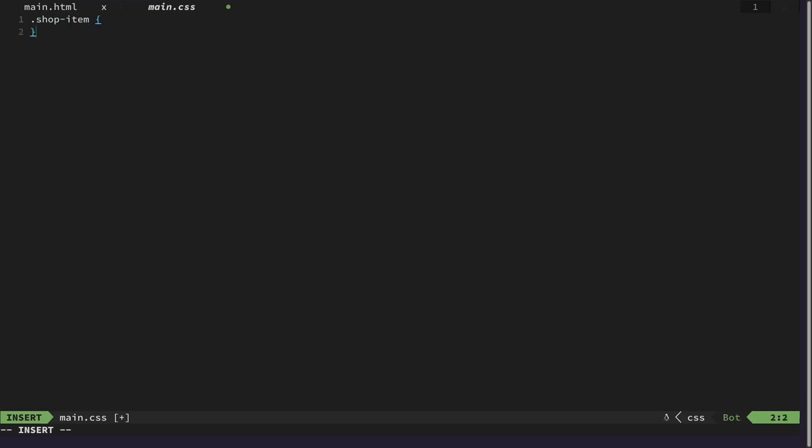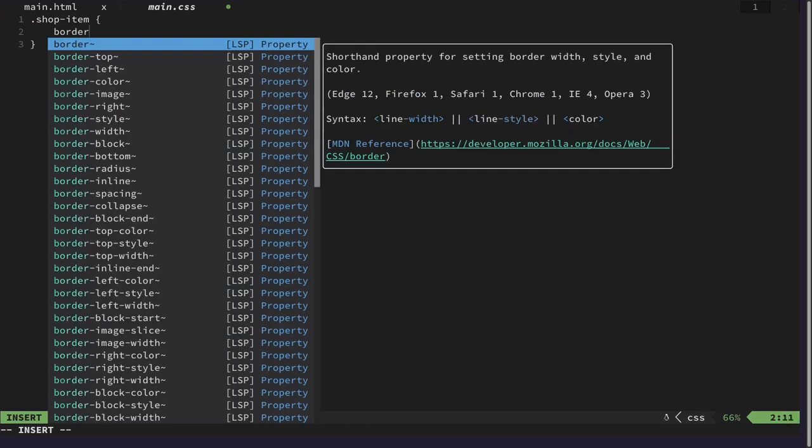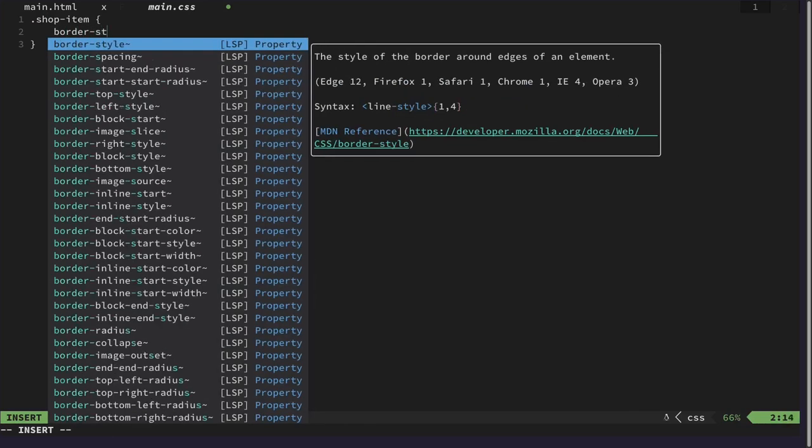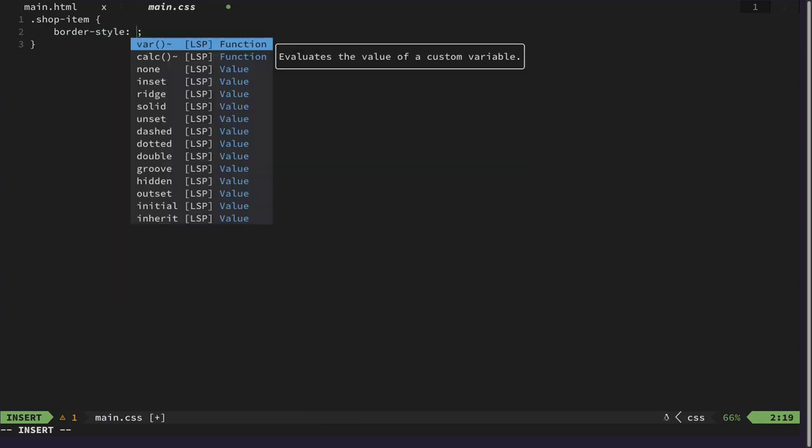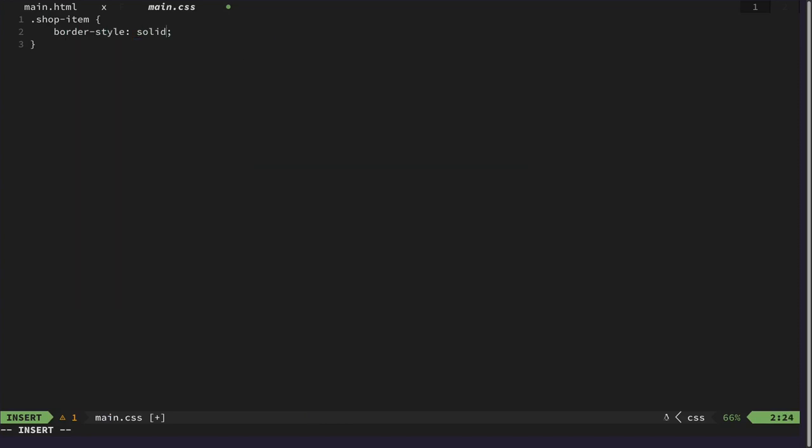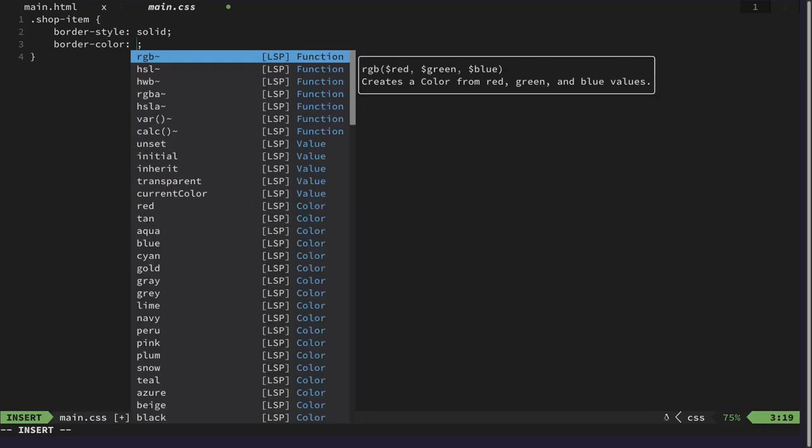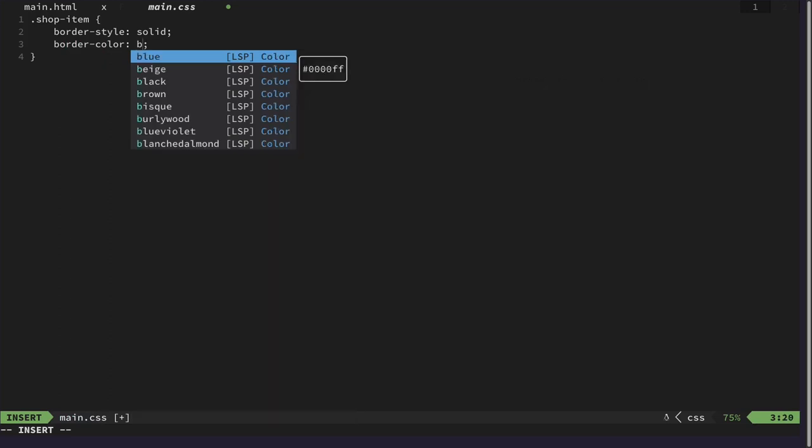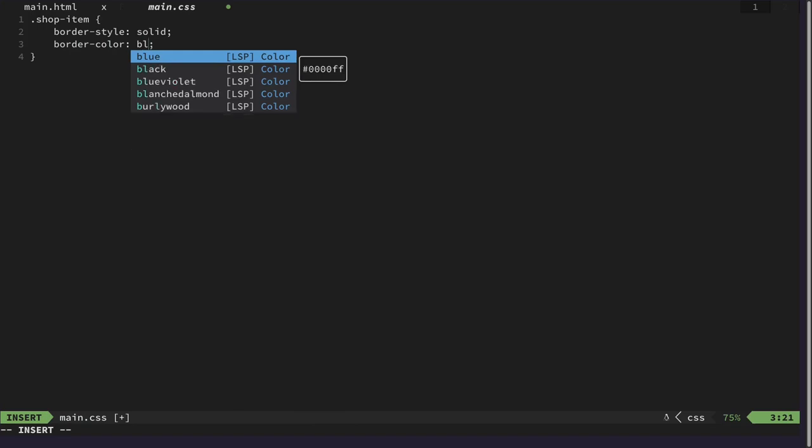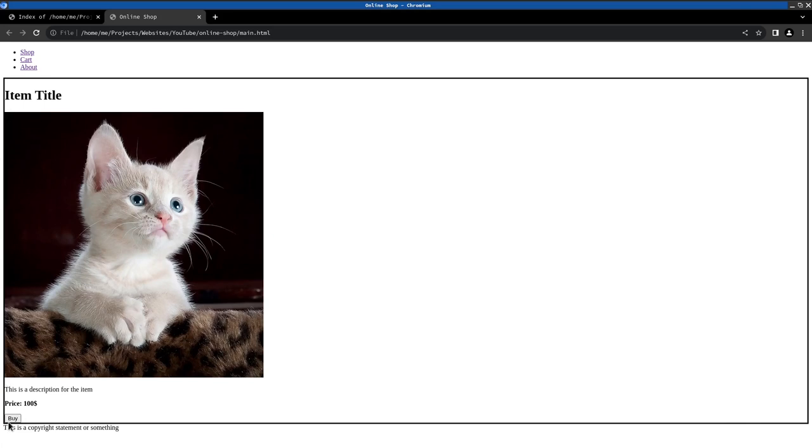And then the style we want to have, and for the style we would like to have solid for the color, let's say just black for now. This works.